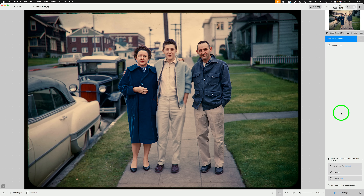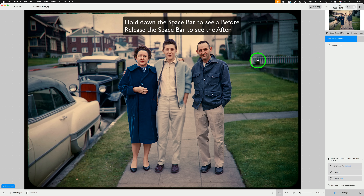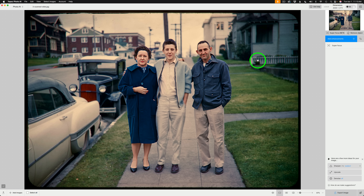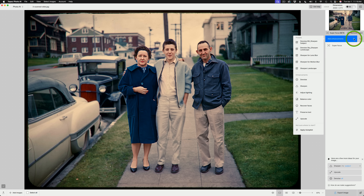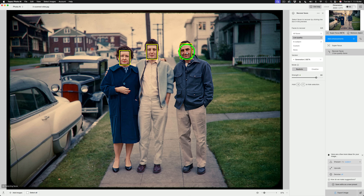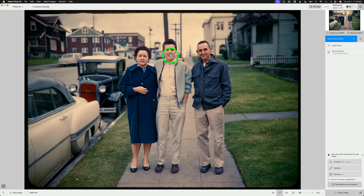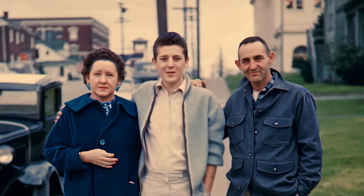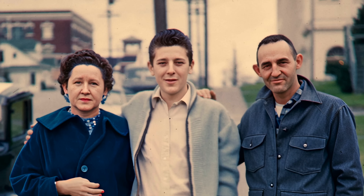It's rendered out. If you hold down your space bar, you can see before and after. Now, since this is an image of people, we should do face recovery. Click the plus for add enhancements and click on recover faces — we have three faces selected and now they're recovered. I'll toggle face recovery off and on so you can see the before and after. We're going to pixel peep in Photoshop for the detail comparison.